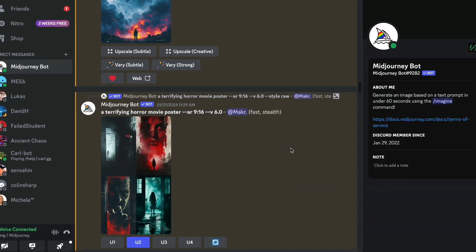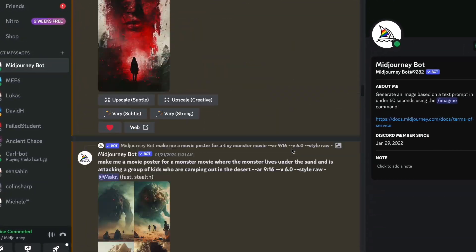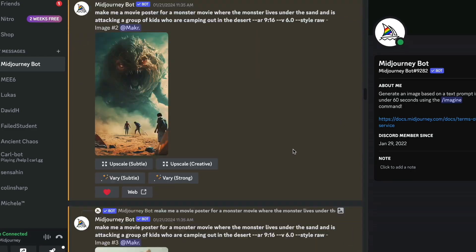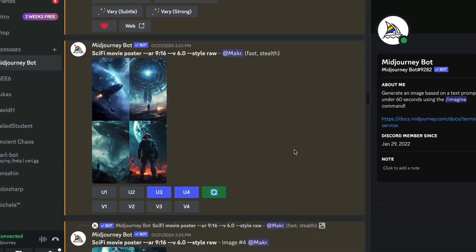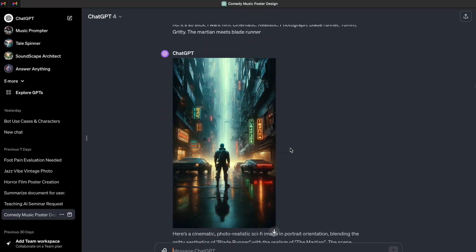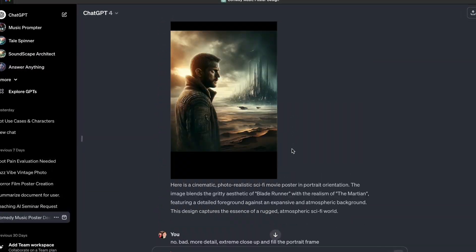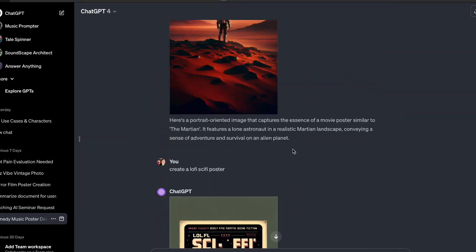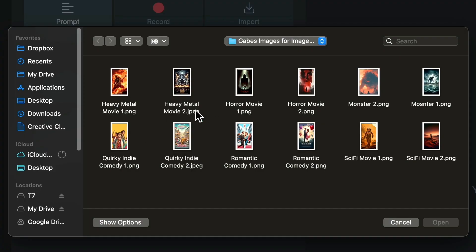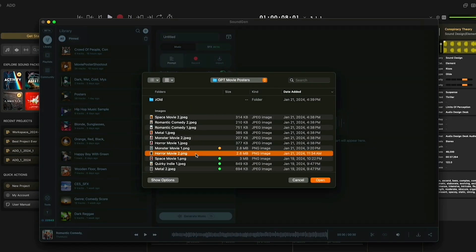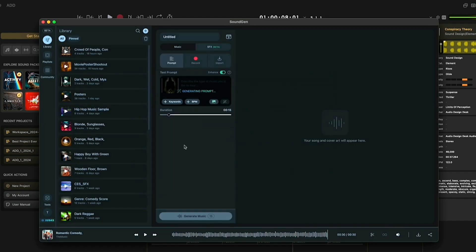I wanted to give each platform its best shot, so I created up to four images for each genre. Heavy metal, horror, monster movie, quirky indie comedy, romance, and then finally sci-fi. So I tweaked my prompts and finally picked the best from each set right here, then I brought each image into SoundGen to generate music.